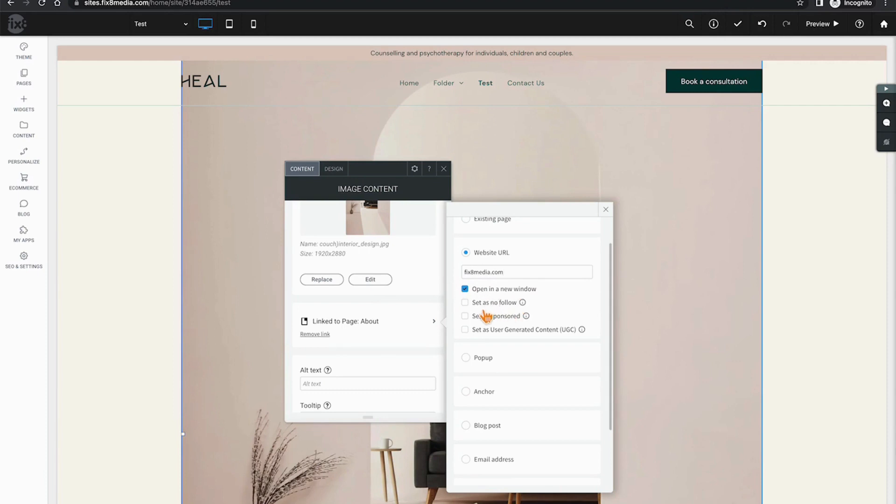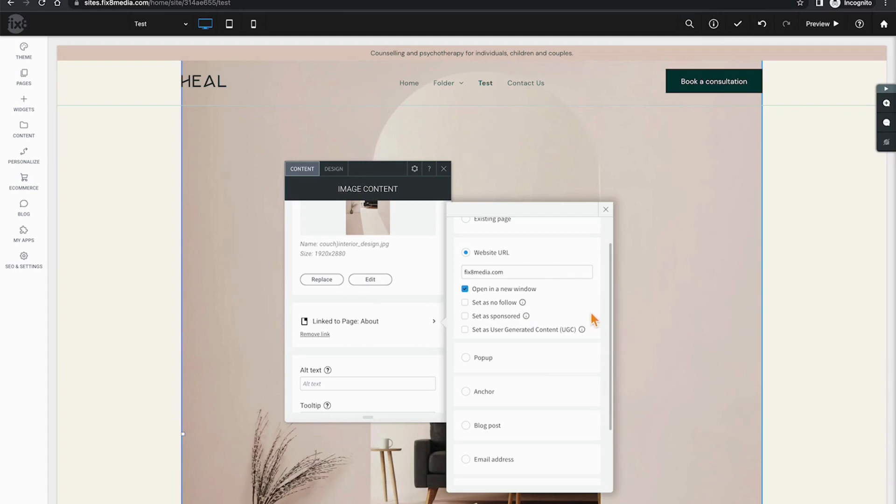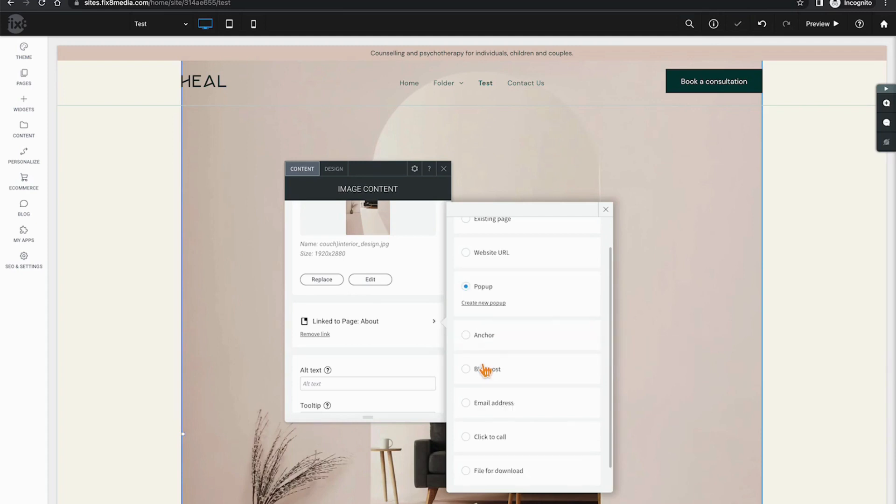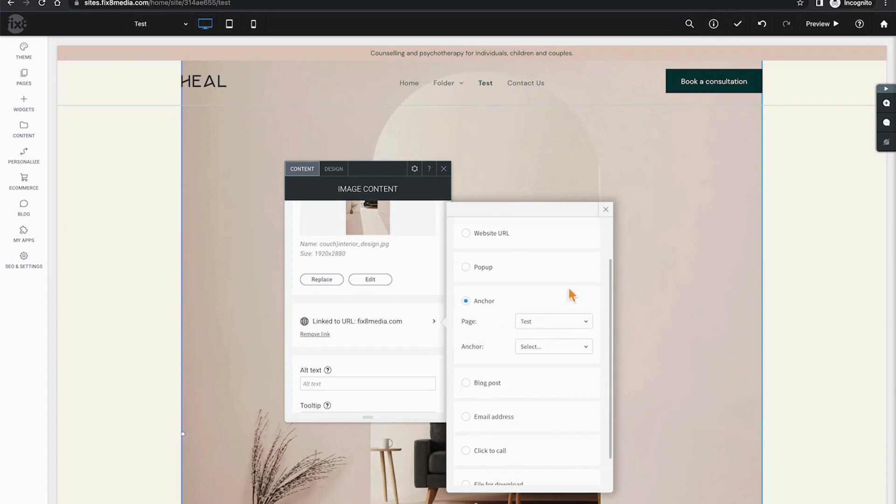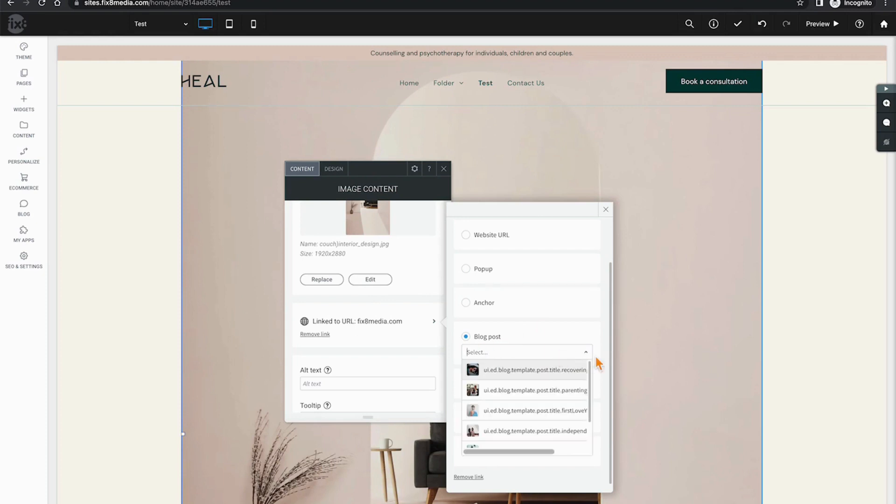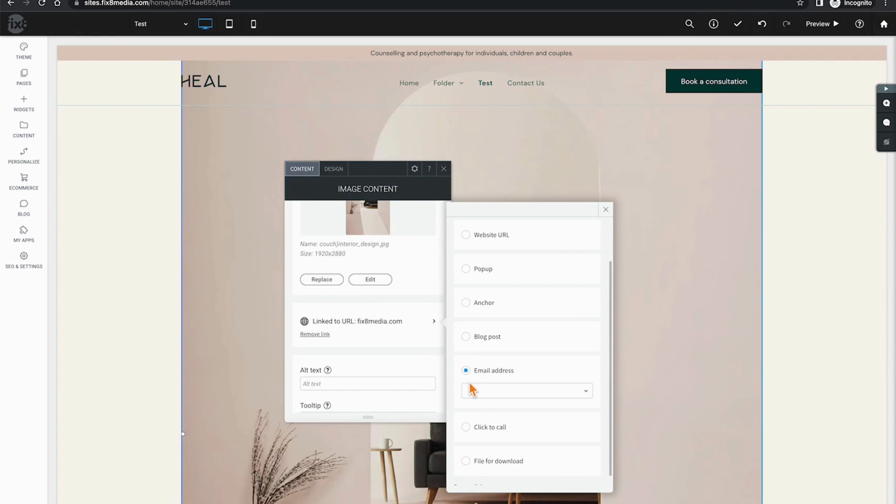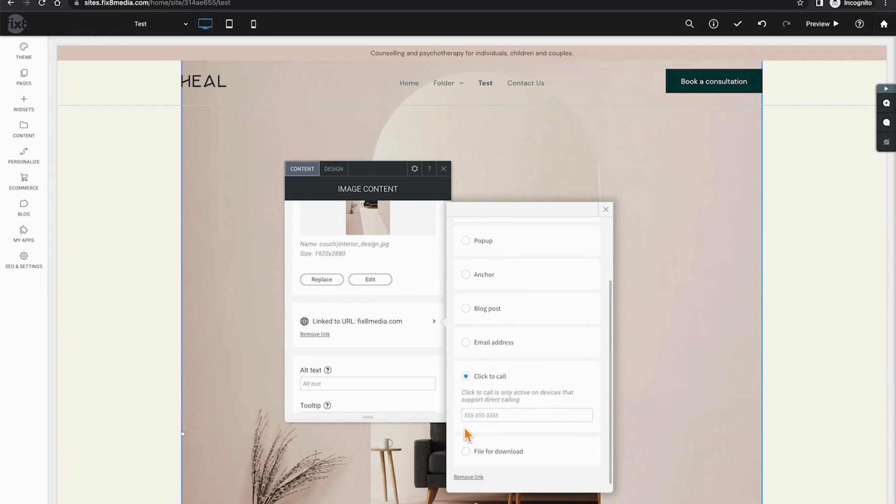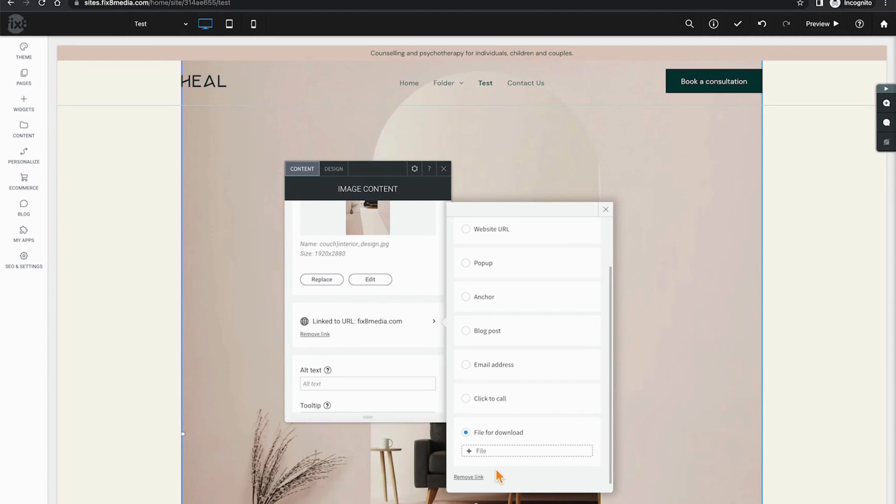There are three additional options that relate to SEO and tracking below. You can set your links to no-follow, as sponsored, as well as user-generated content. You can link directly to user-triggered popups, to anchor points or points up and down the pages, directly to blog posts, to an email address, to a phone number as in a click-to-call scenario, and finally you can also link to files that your users can download, and the file size limit is 50 megabytes per file.